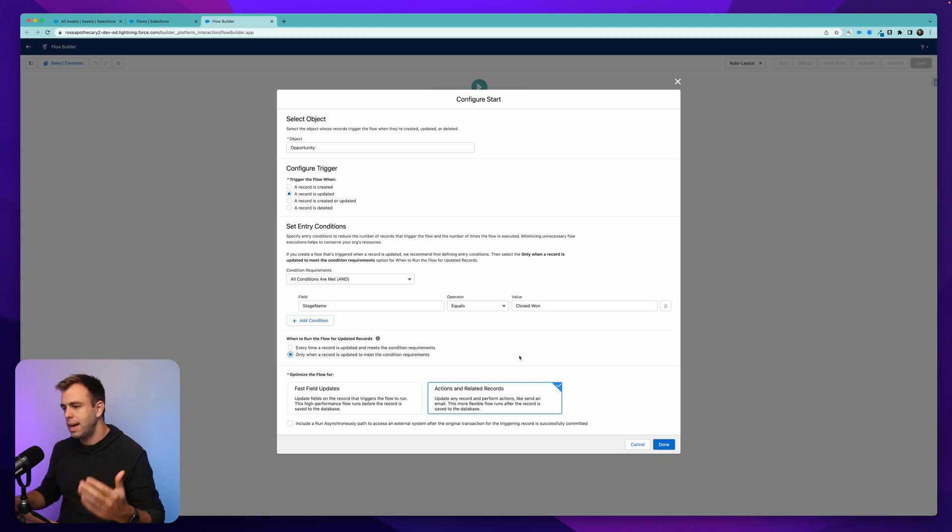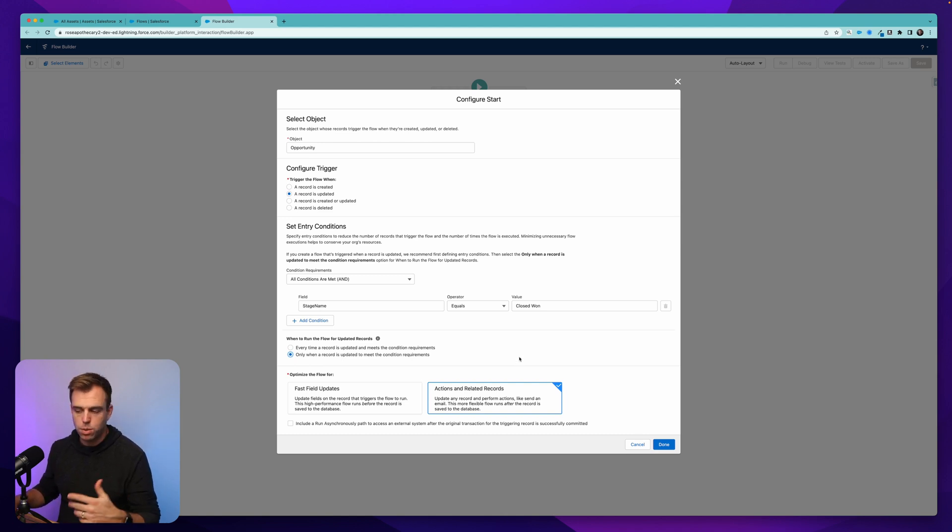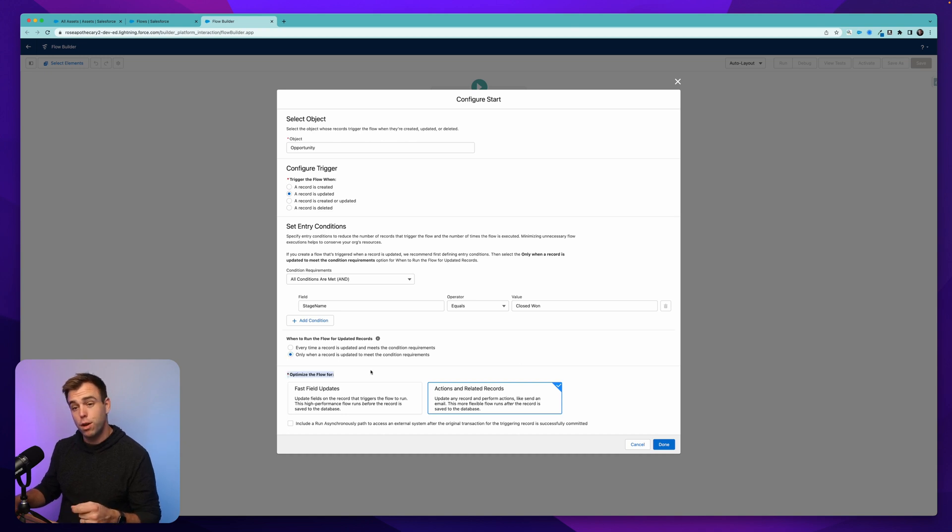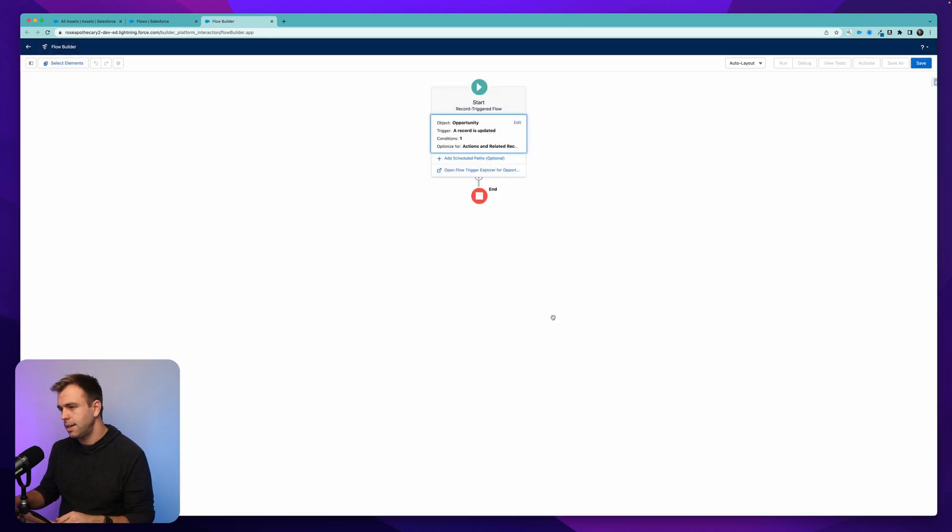Now, optimize the flow for actions and related records and hit done.